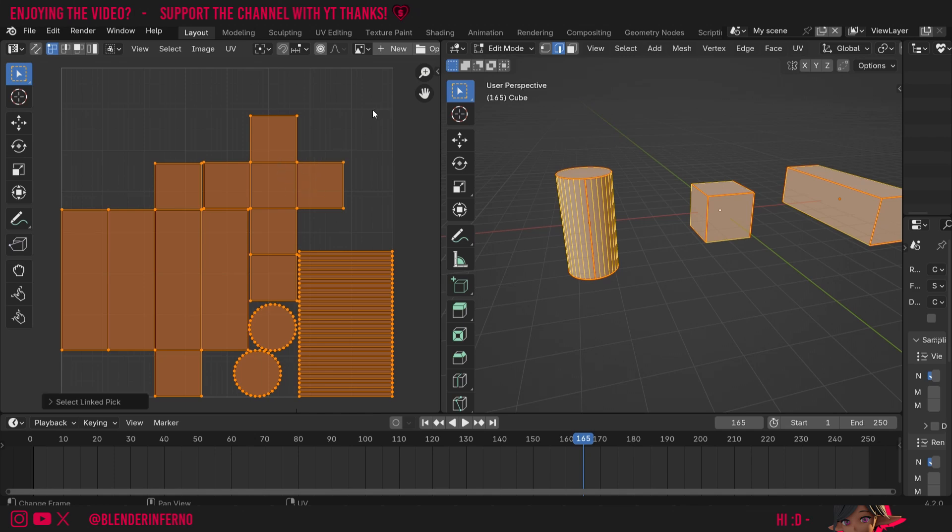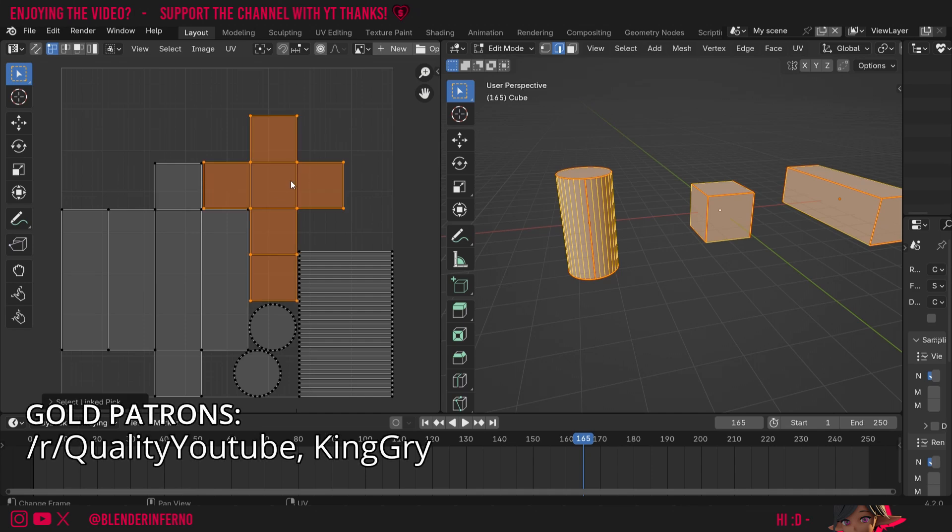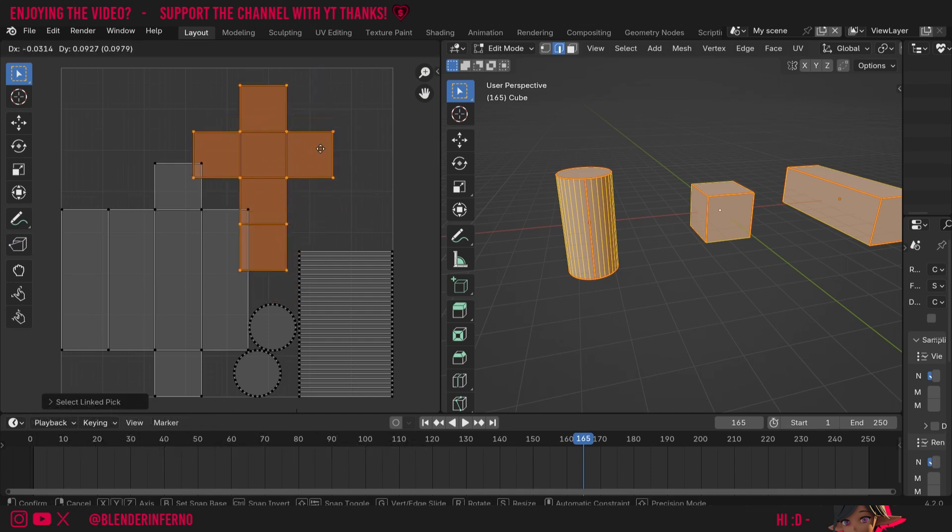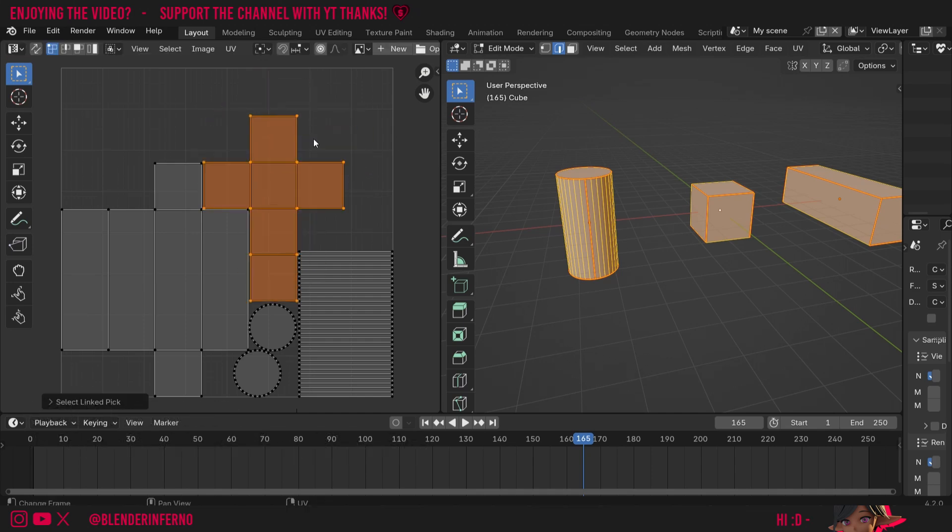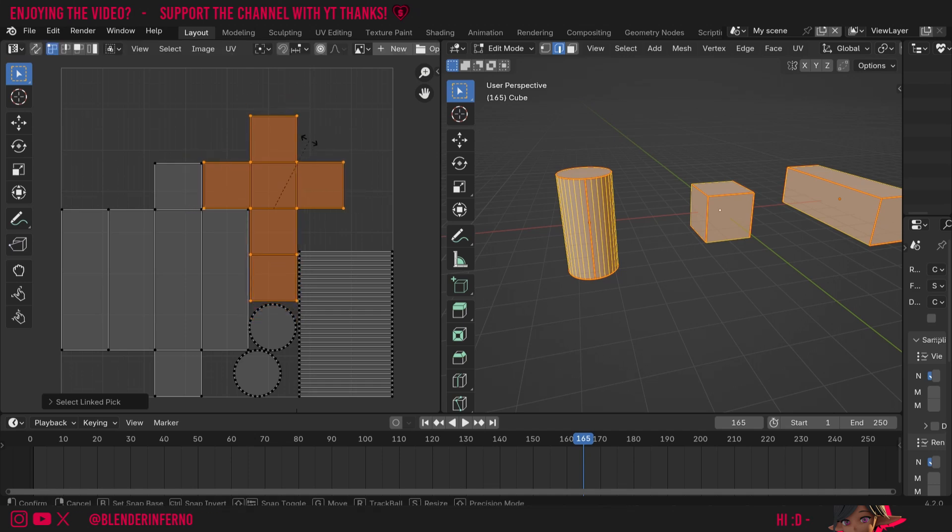For example, if I left click to deselect everything and press L over one of these islands, you can see I can select them. If I want to move them I just press G to grab, or I can press S to scale and I can press R to rotate. So that is the basics of manipulating islands.